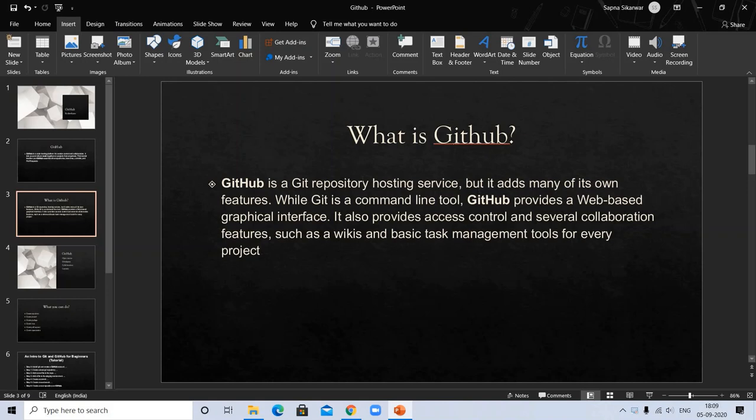What is GitHub? GitHub is a Git repository hosting service, but it adds many of its own features. While Git is a command line tool, GitHub provides a web-based graphical interface. It also provides access control and several collaboration features such as wikis and basic task management tools for every project.